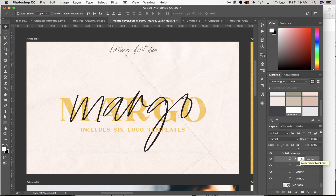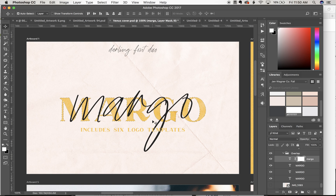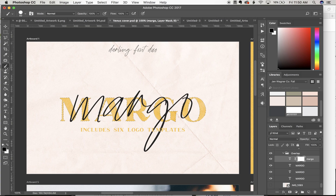Using our layer mask selected, I'm going to come down to my Margo Serif layer — I'm not going to select it, but I'm going to hold Command and click that 'T', and that's going to highlight the serif layer for me. With my layer mask selected on my script layer, I'll switch my color to black and have my brush tool selected.